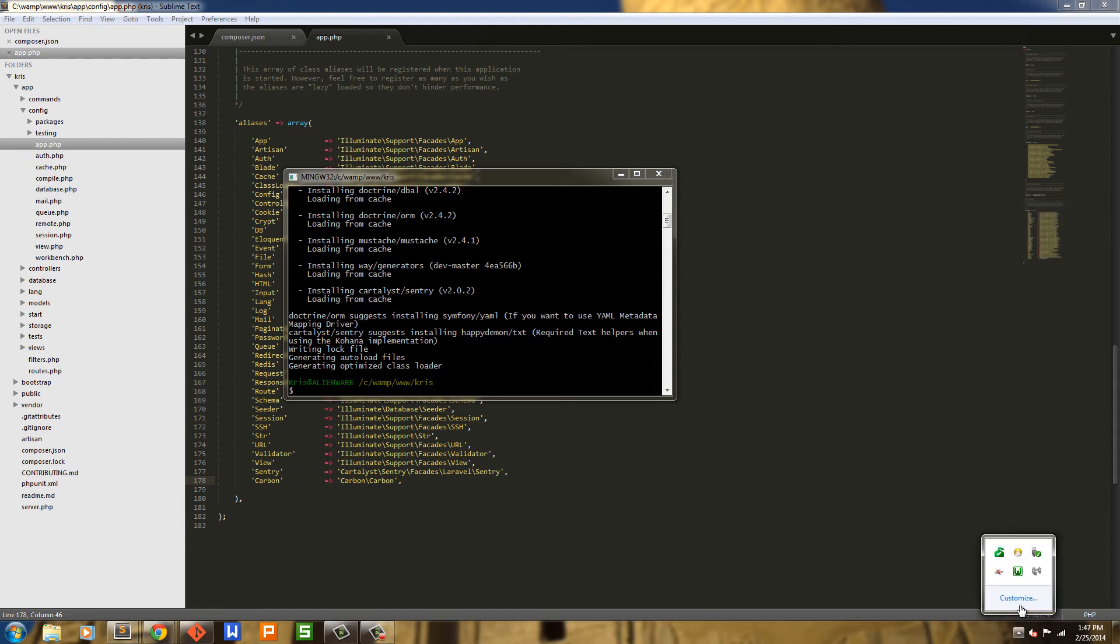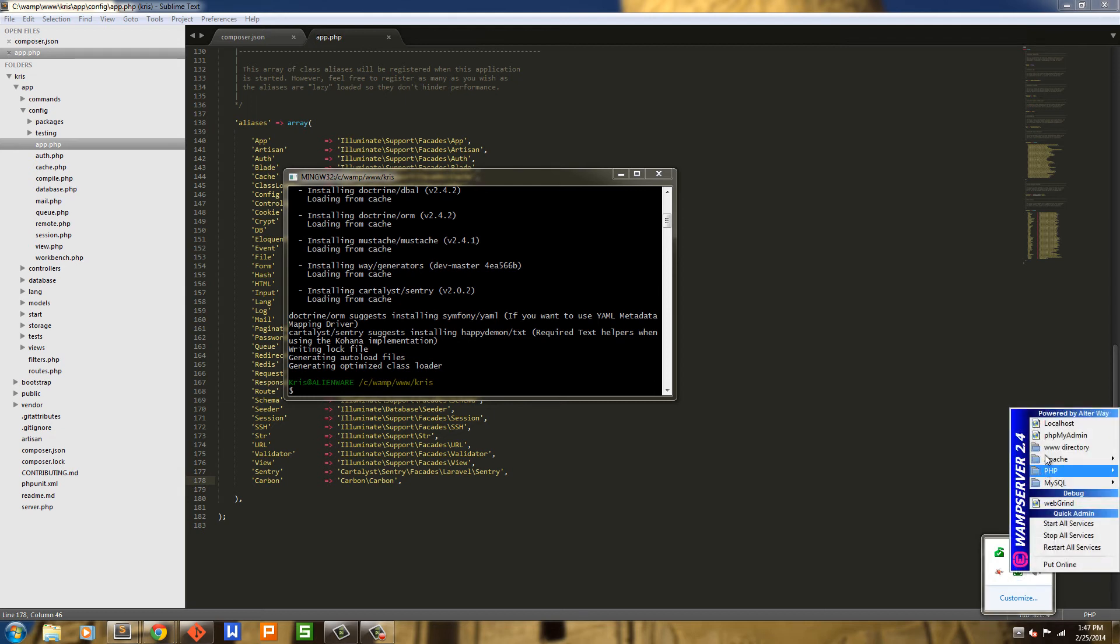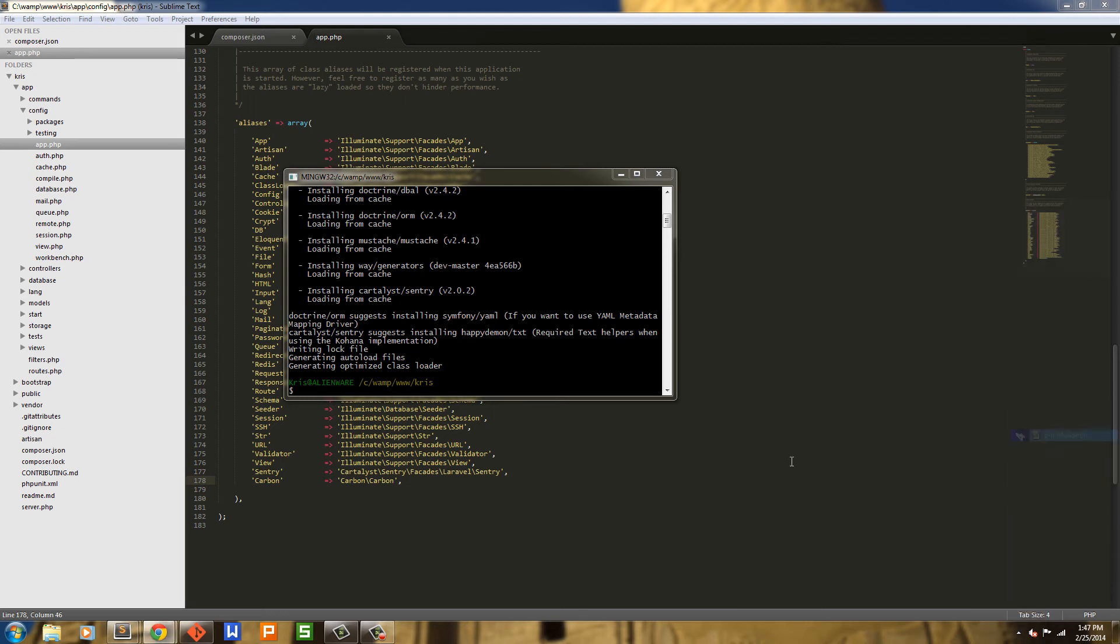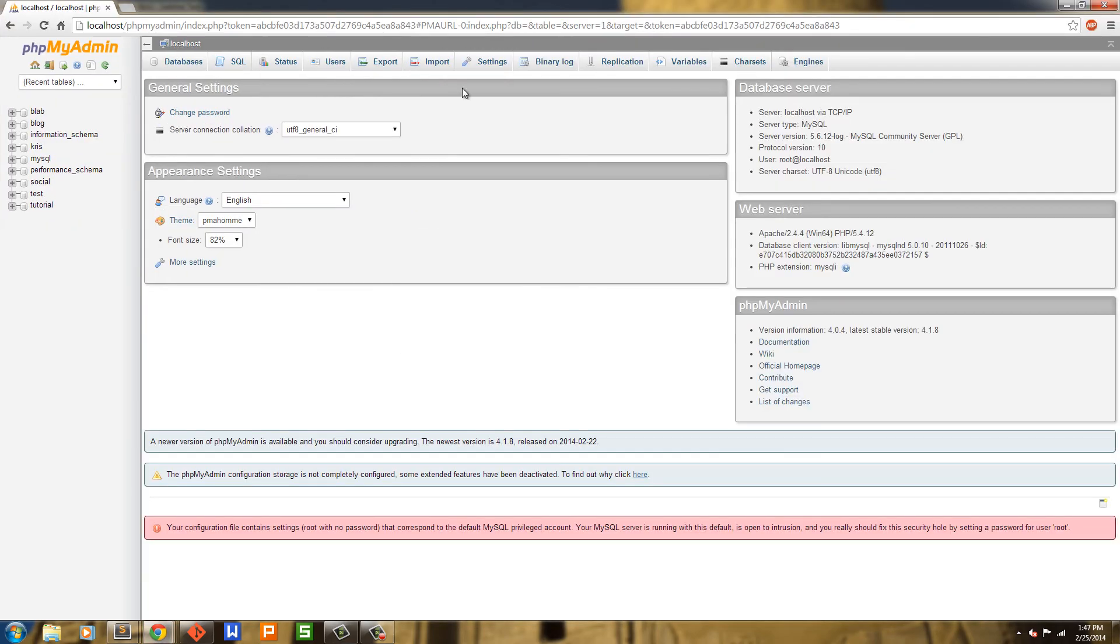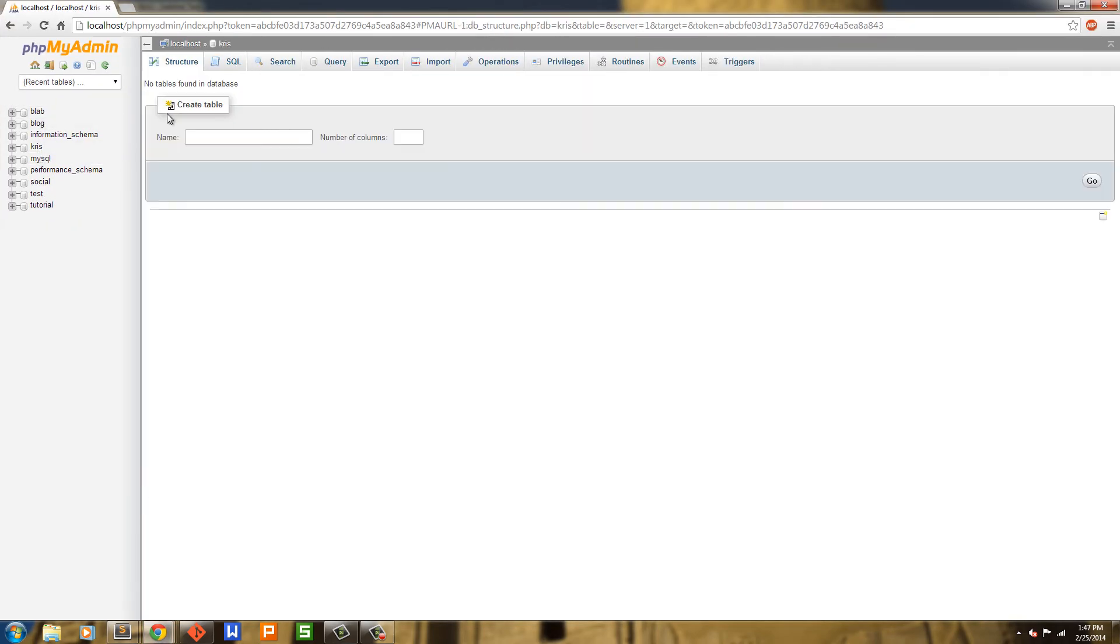And now we have to run some console commands to get Sentry working. First off, though, we need to go ahead and have a database. So I have one set up already. It's just a blank database. I'll show you in a second. I'll log in here. So I'm using this as my database so it has no tables in it whatsoever.